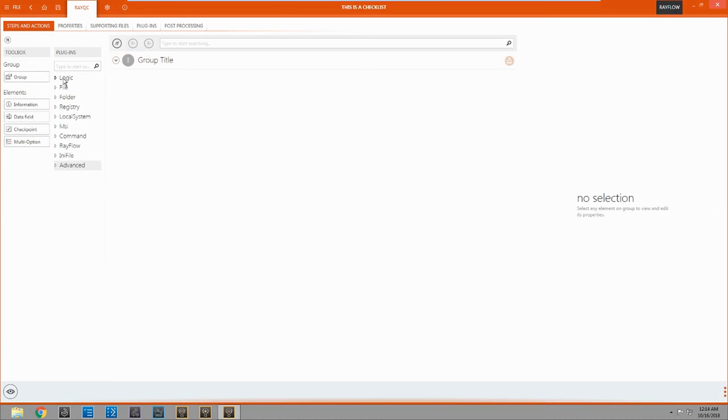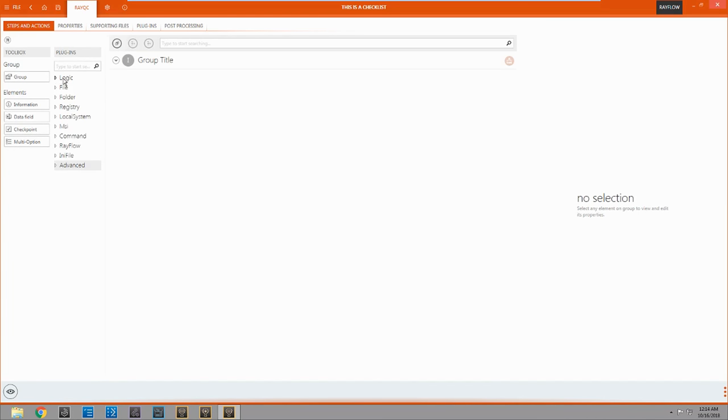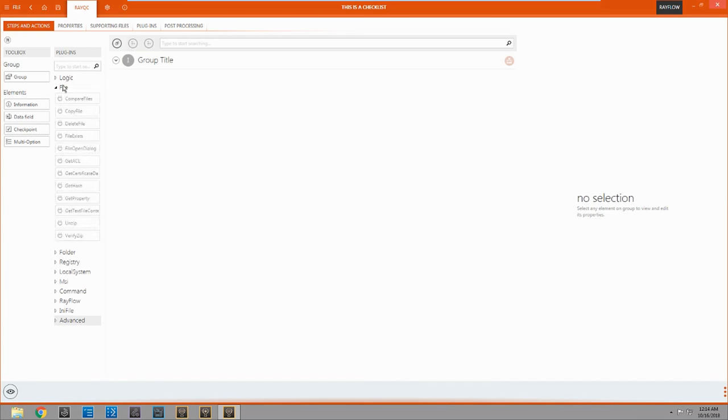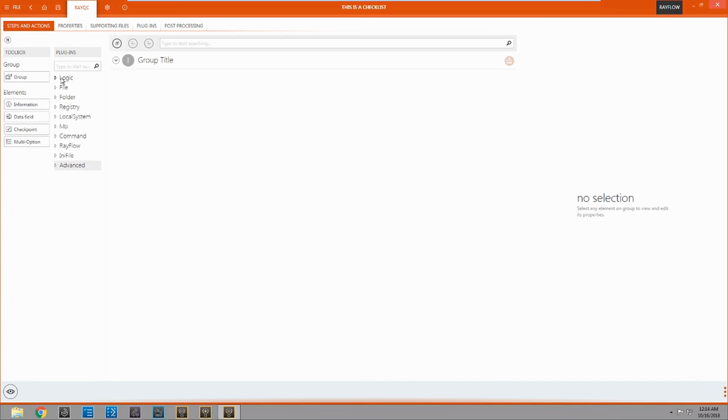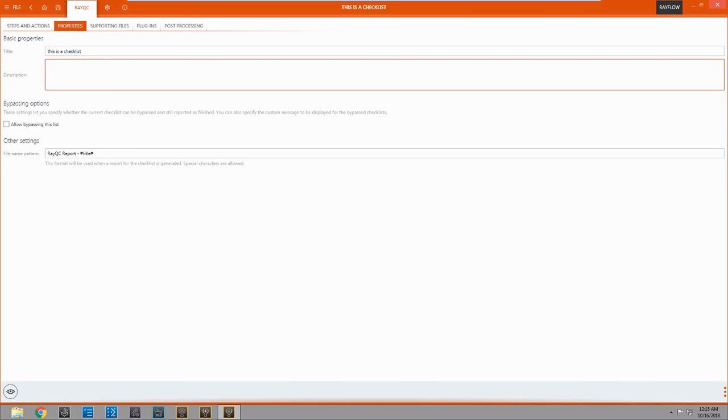You can see we have a bunch of different options for plugins. And over here we just have a couple of elements that we can choose from. Up here we have properties. This is not too important. This is just the title, description, and the file name that we want.